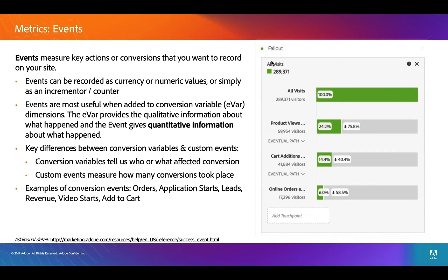Just some info about events in general: they are key actions or conversions you're trying to get people to do, and you want to record how many times that happens. It can be recorded as just counters — like the clicker — or it can be recorded as a currency or other numeric values with decimals. And again, they are very closely tied to conversion variables in the reports.